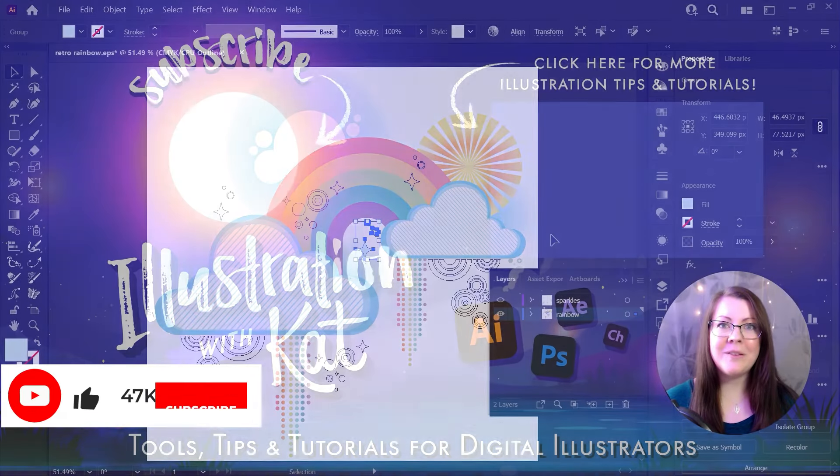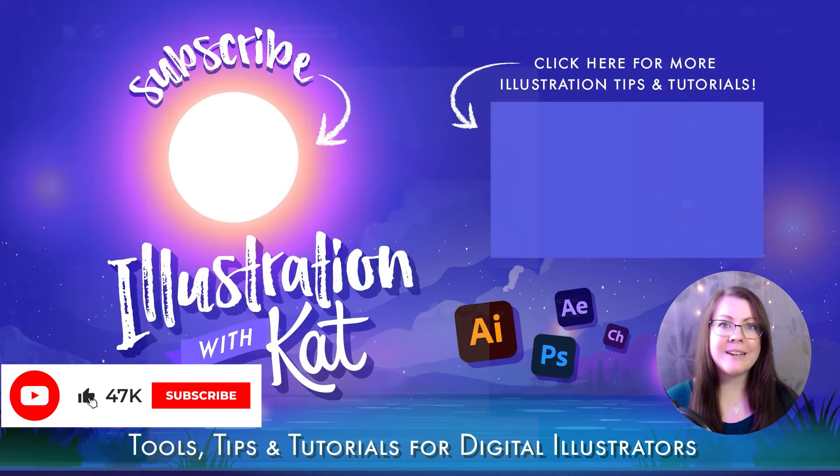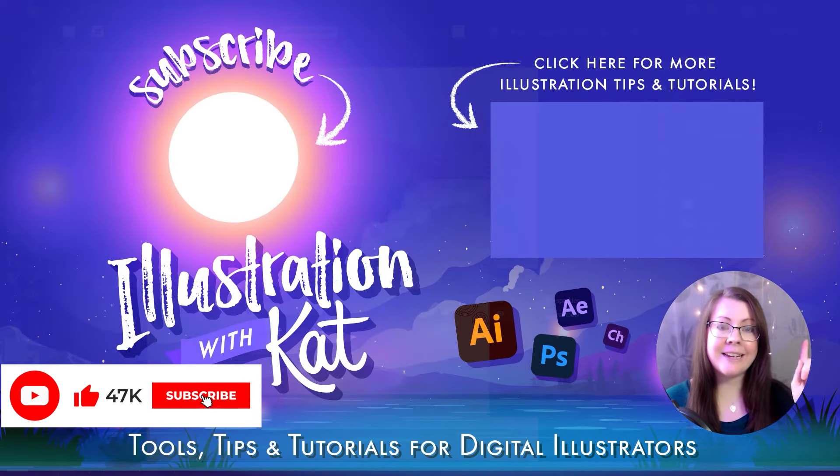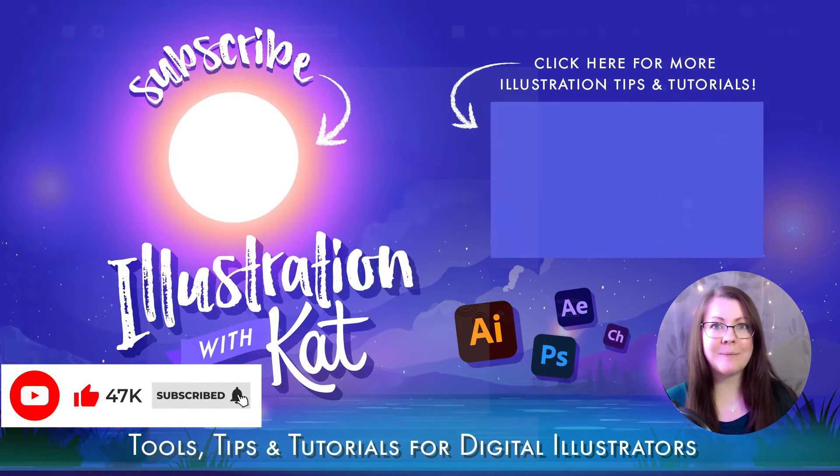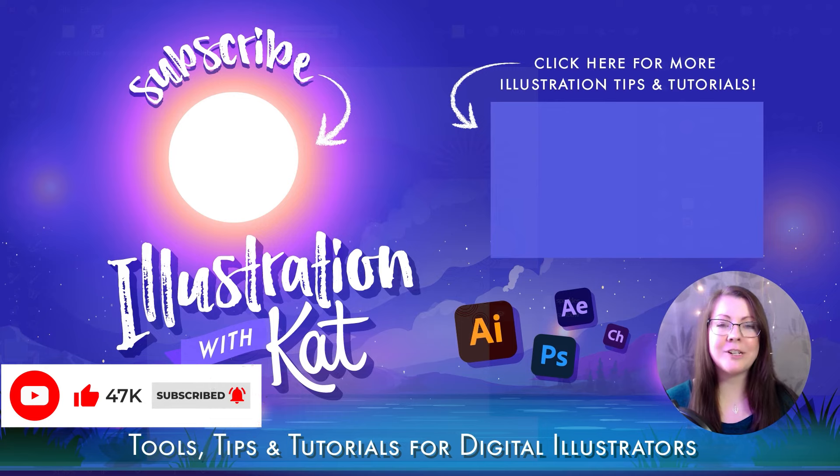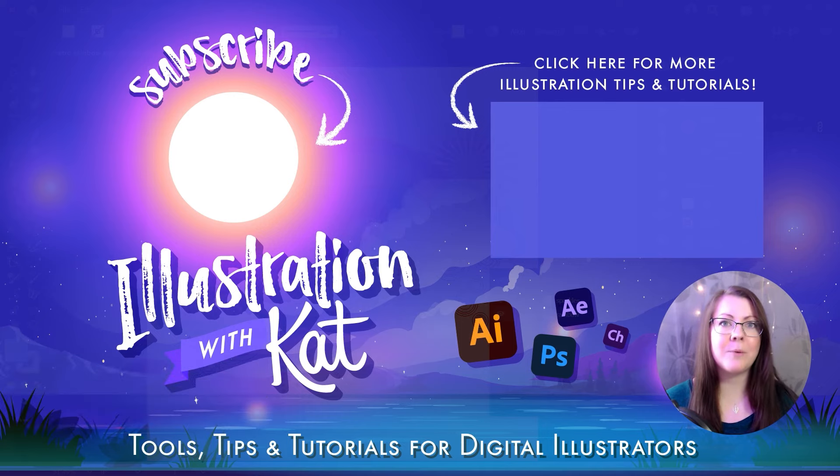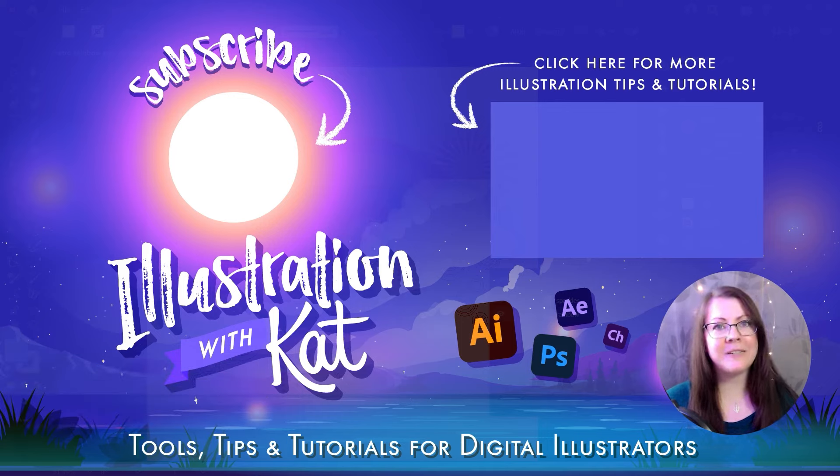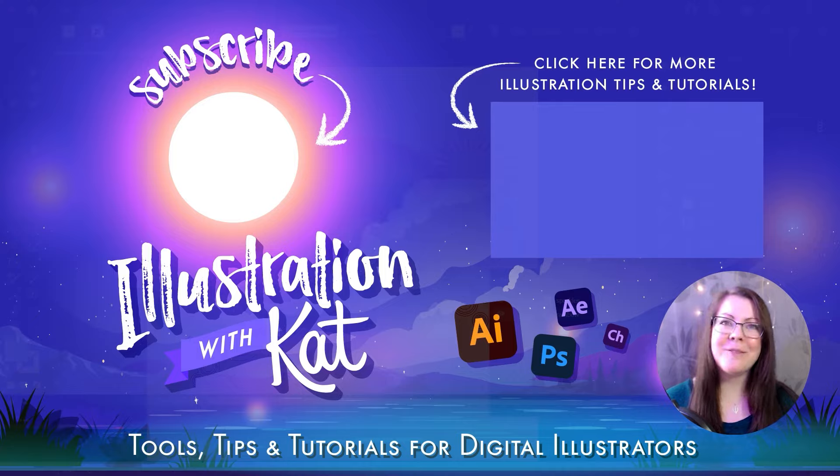I hope that was helpful. If it was, don't forget to leave a like and click here for more quick tips in Adobe Illustrator, especially if you're new to the program. If you have any questions, please feel free to leave me a comment. Thanks for watching and have a great day.